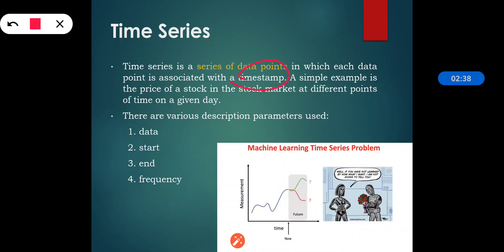One more example we can consider is the amount of rainfall in a region at different months of a year. If we consider the rainfall in a particular region, the frequency is different at different times during the day. That is also one of the best examples of time series.